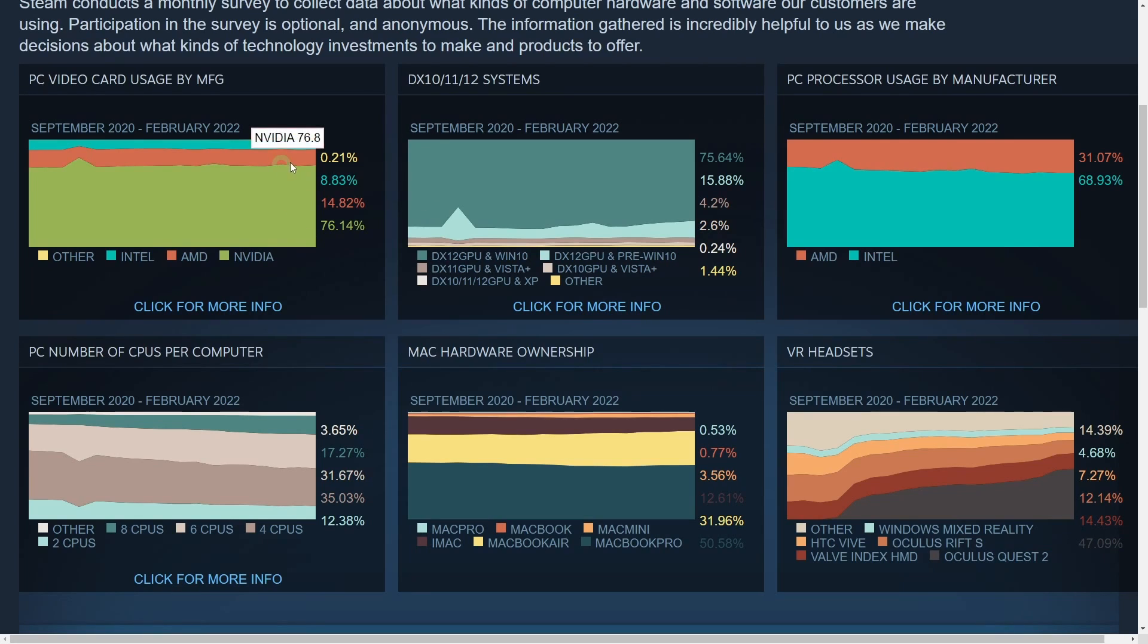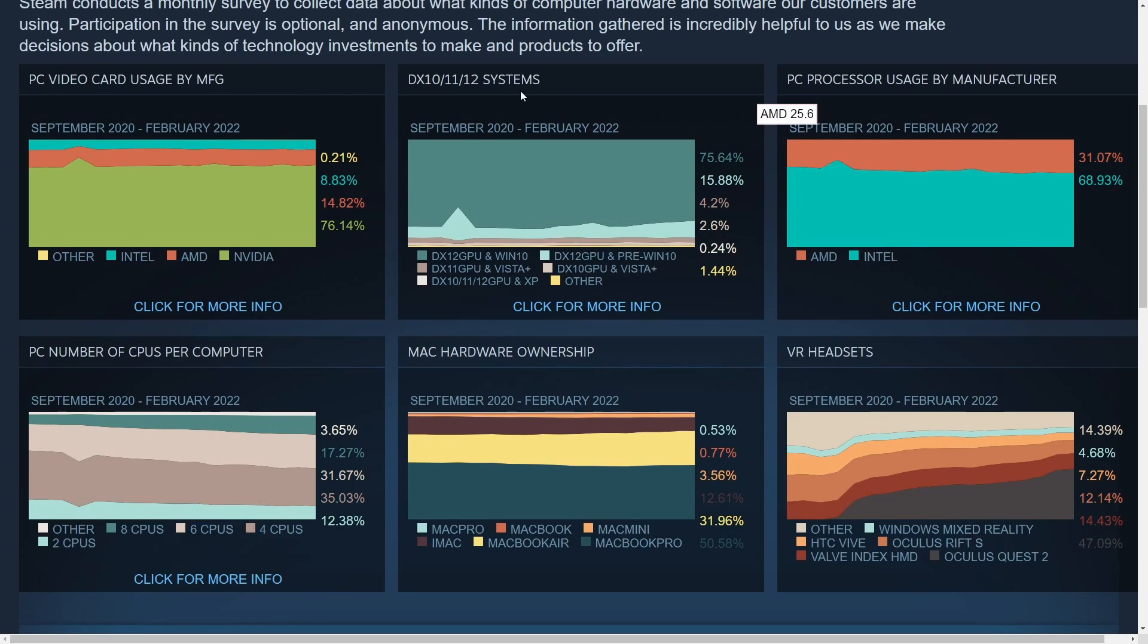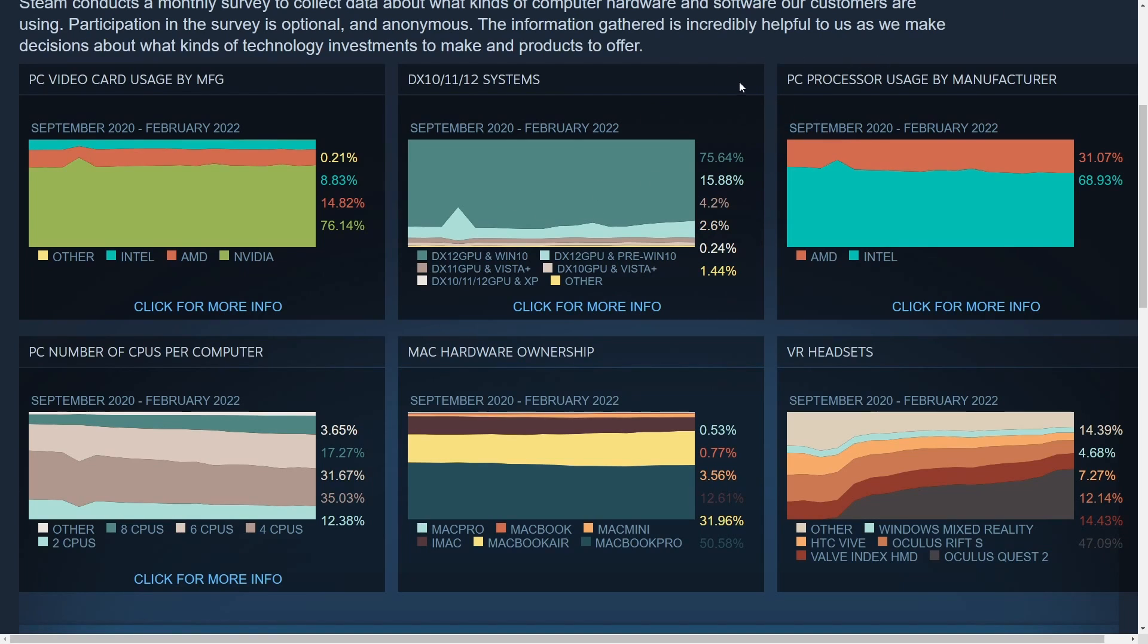AMD only takes up about 14.82%, Intel a whopping 8.83%, and anything else 0.21%. Moving on to systems and various other DirectX versions on systems, the overwhelming majority of people are using DirectX 12 on their GPU and Windows 10. Over here on the right-hand side we have PC processor usage by manufacturer. AMD only has around 31% of the market share according to this survey in February, and Intel a whopping almost 69%.